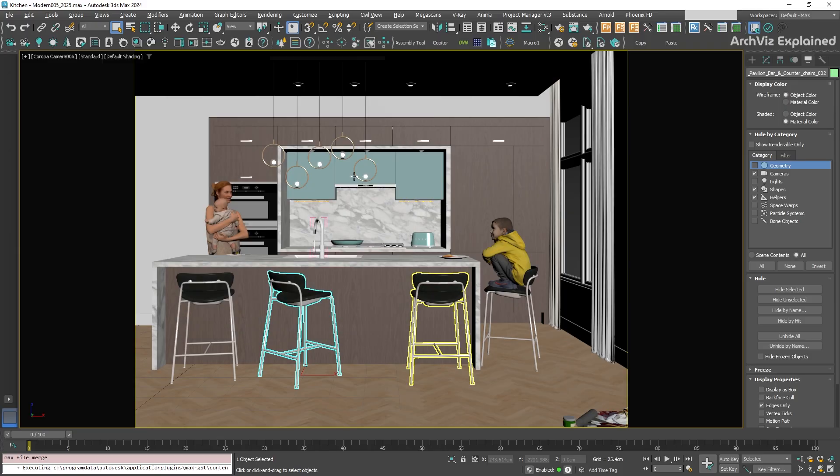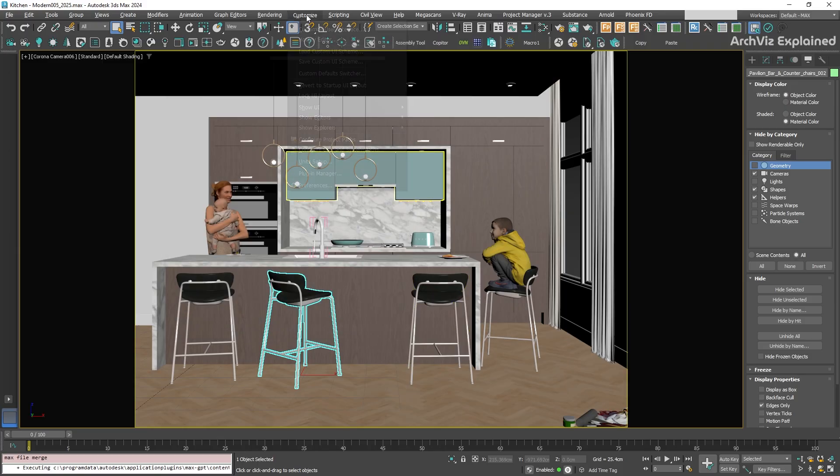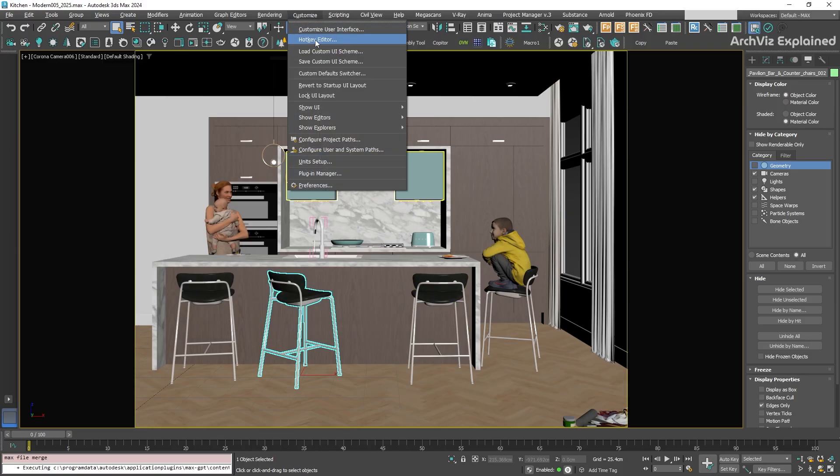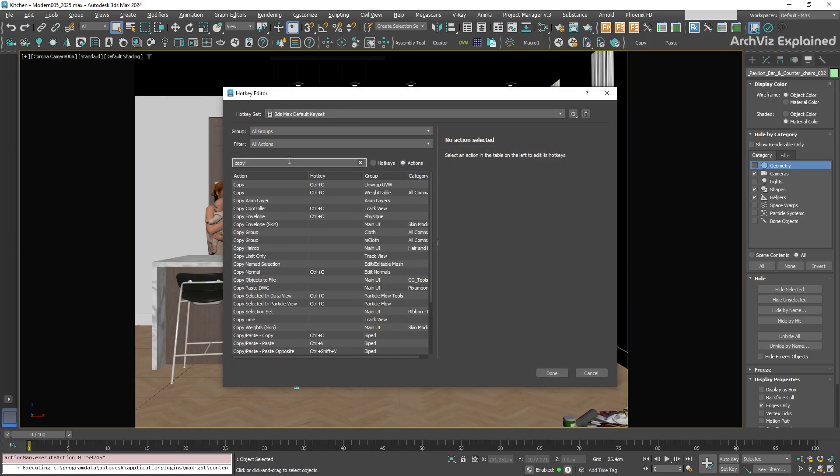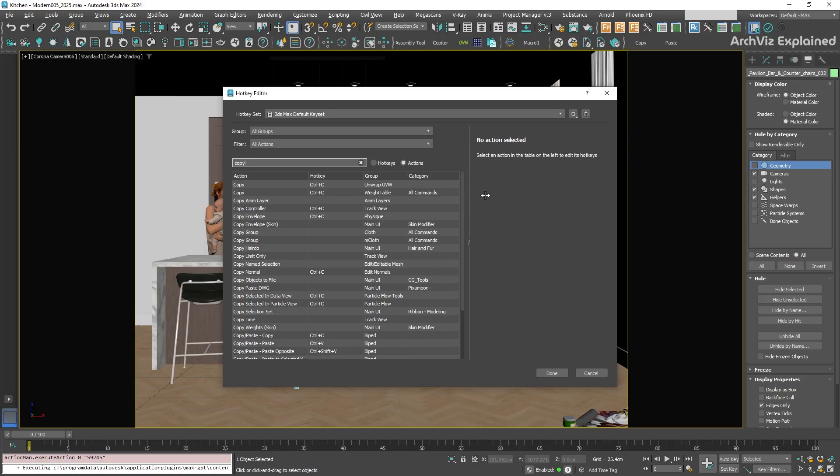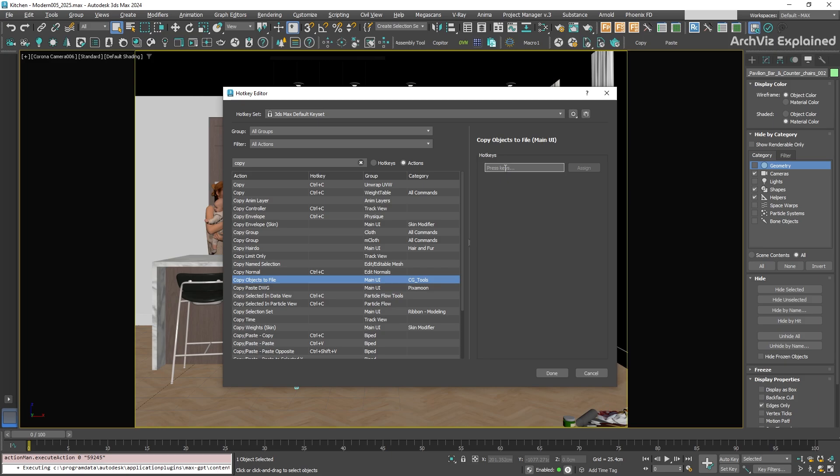Now, let's set up the hotkeys. Go to Customize Hotkey Editor. In the search box, just type Copy. Then, under CGTools, you're going to find Copy Objects to File. Select it, and then assign a shortcut. For example, Ctrl plus Shift plus C, or the one that you prefer.